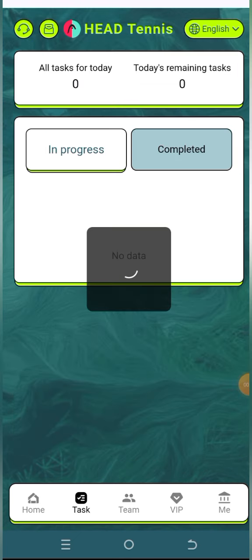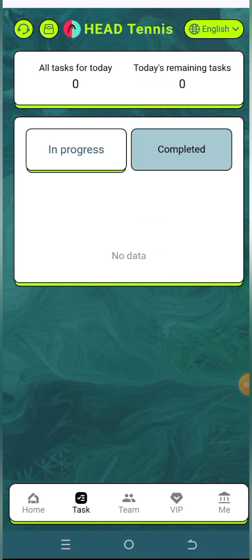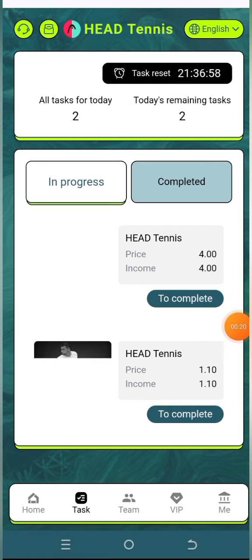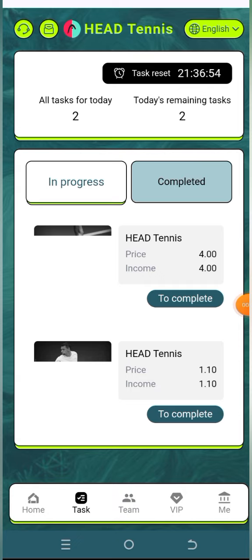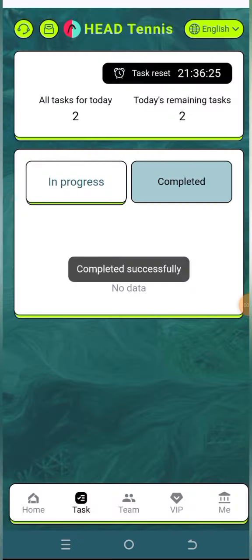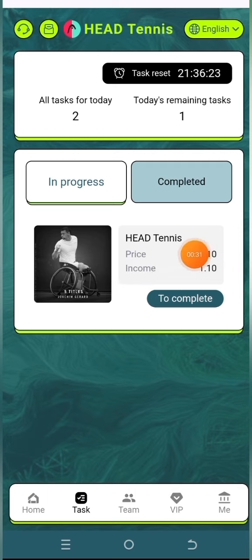You can see here are all of my today's tasks. Click on the complete button here — it only takes about 20 seconds — and you can see it's showing 'completed successfully.' We have 0 of 3 completed so far, and you will get $1.10 every day without investment.